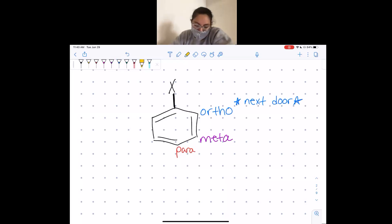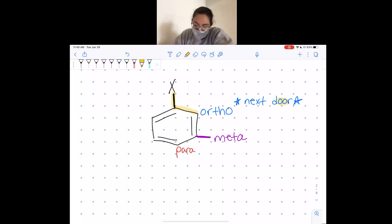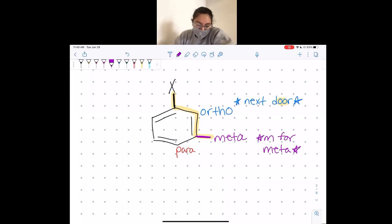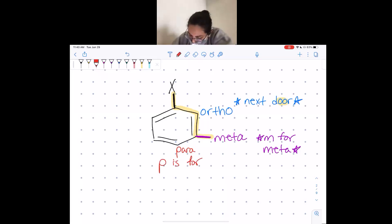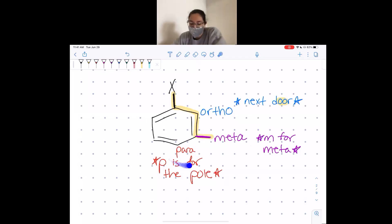The way I remember these: ortho is 'next door' — it's the two O's. The meta position makes an M, so it's M for meta. And then the para position — it's on the south pole, so it's the other end, the other pole. We just call these O, M, and P for short.